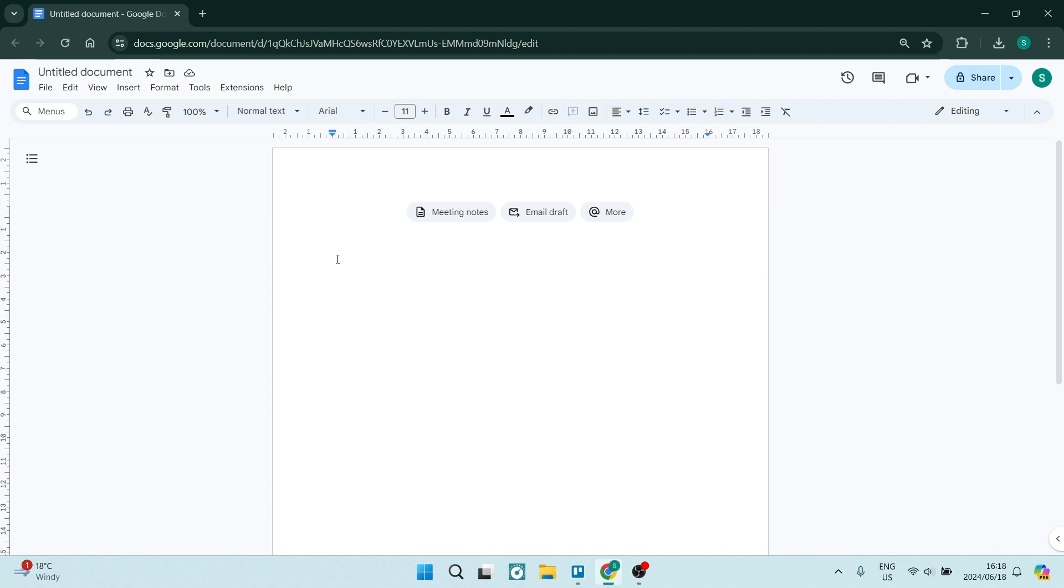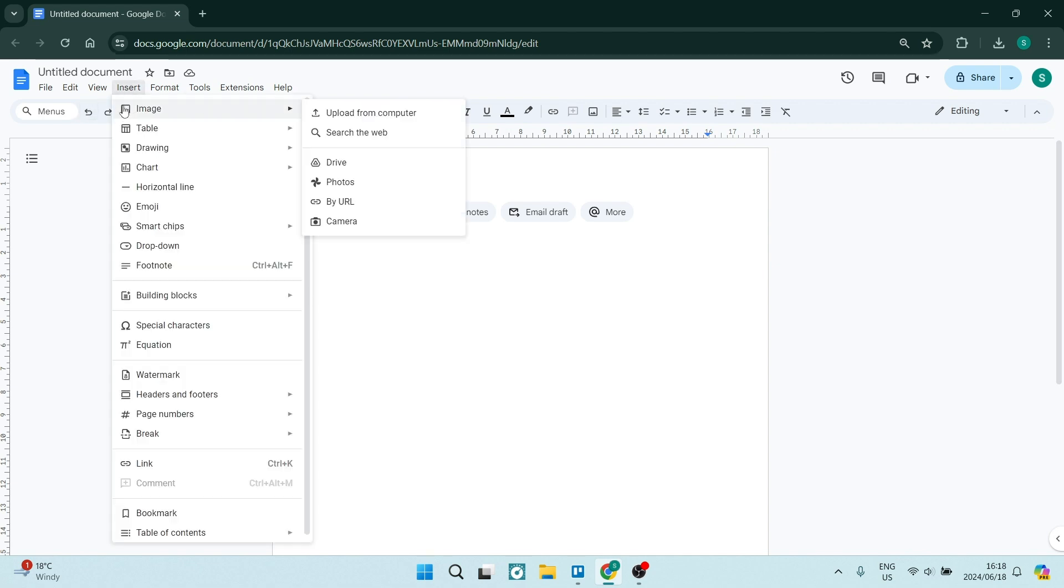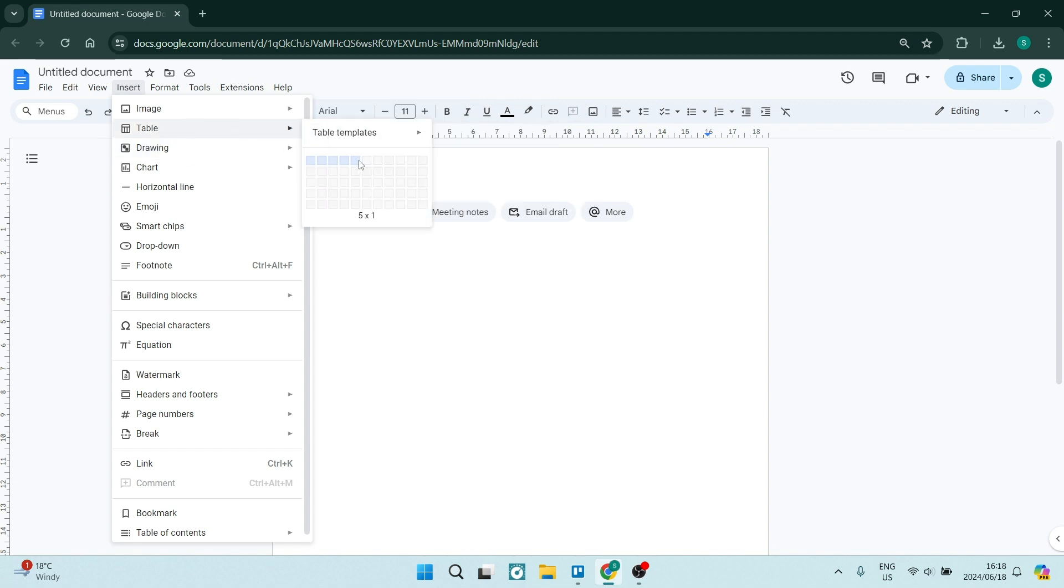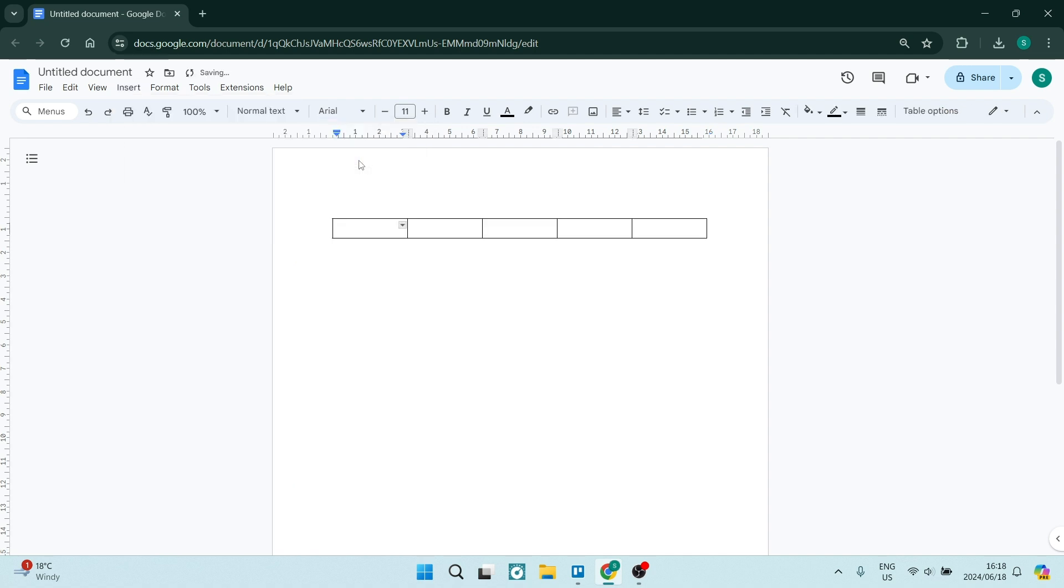The first step is to go to Insert on the ribbon, then go down to Table and insert a table. I'm going to use the 5x1, but you can use whichever size suits you best.